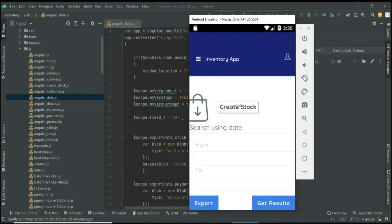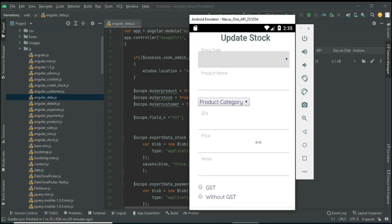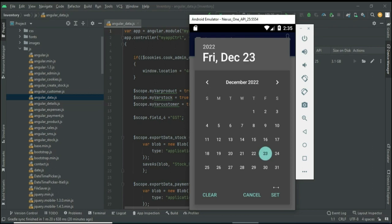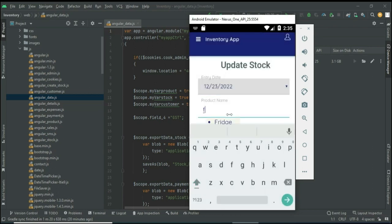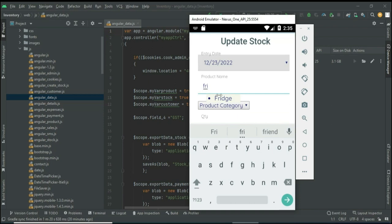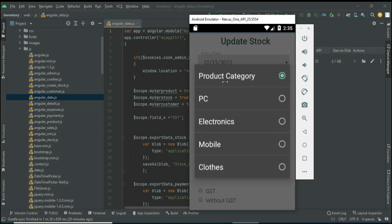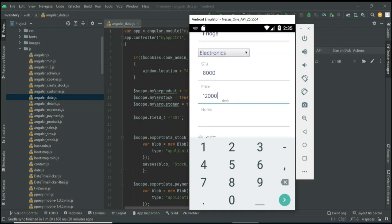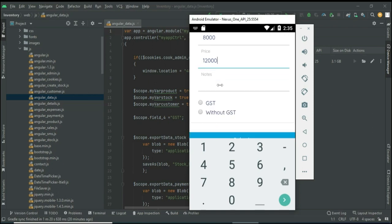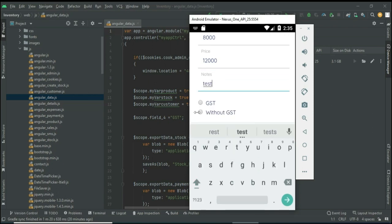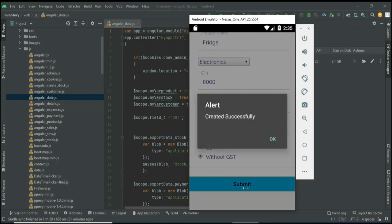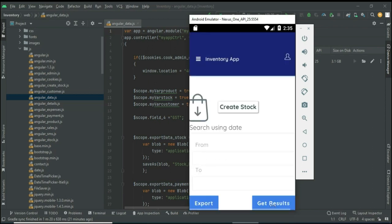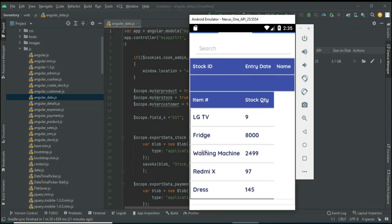Now come back to the home page. Click Stock — you can view the stock list. If you want to create a new stock, click Create Stock and enter the stock details like item name, date, and product name. You can enter the first letter to search the product name. Choose the product category and enter all the details, then click Submit. Stock is created successfully. Click View Stock to view the details.